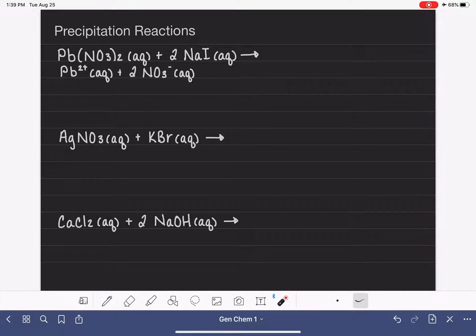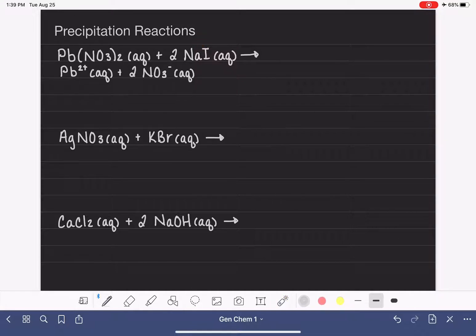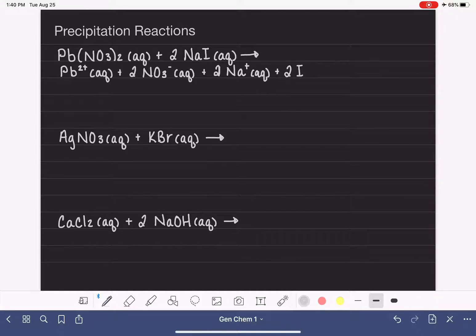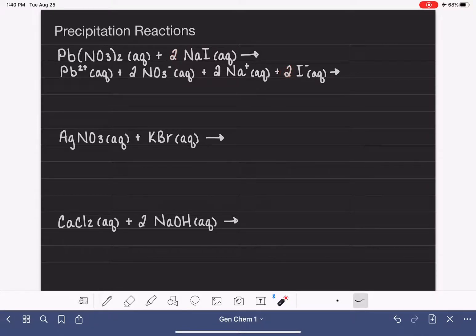For my second compound, I see only two different types of atoms — sodium and iodine — which tells me this is a very simple ionic compound. I'm going to reference the periodic table: sodium is in column 1A, so it has a plus one charge, and iodine is in 7A, so it has a minus one charge. I did include the stoichiometry, so I have two sodium ions and two iodide ions. This is the first half of my ionic equation.